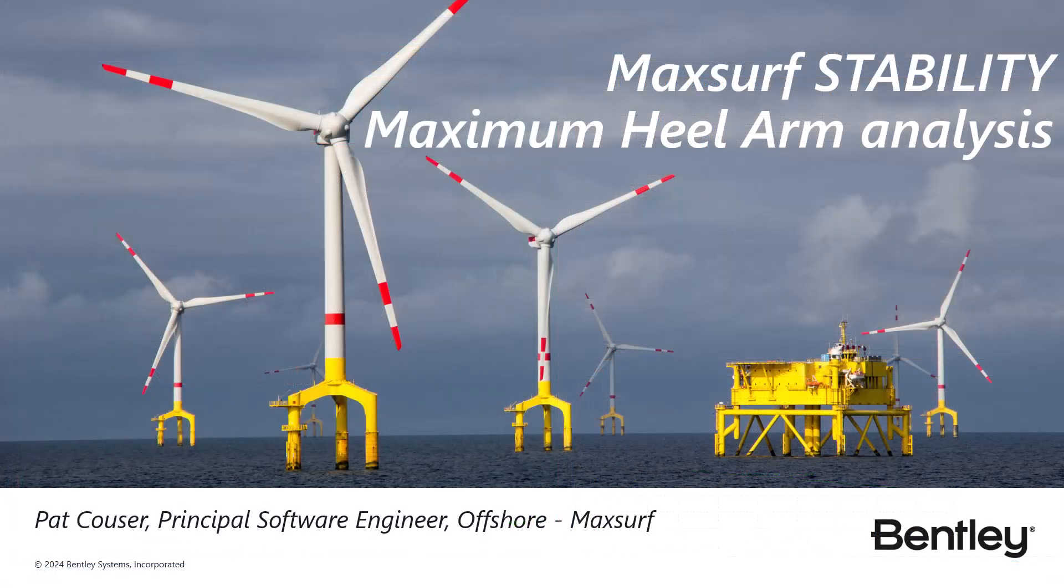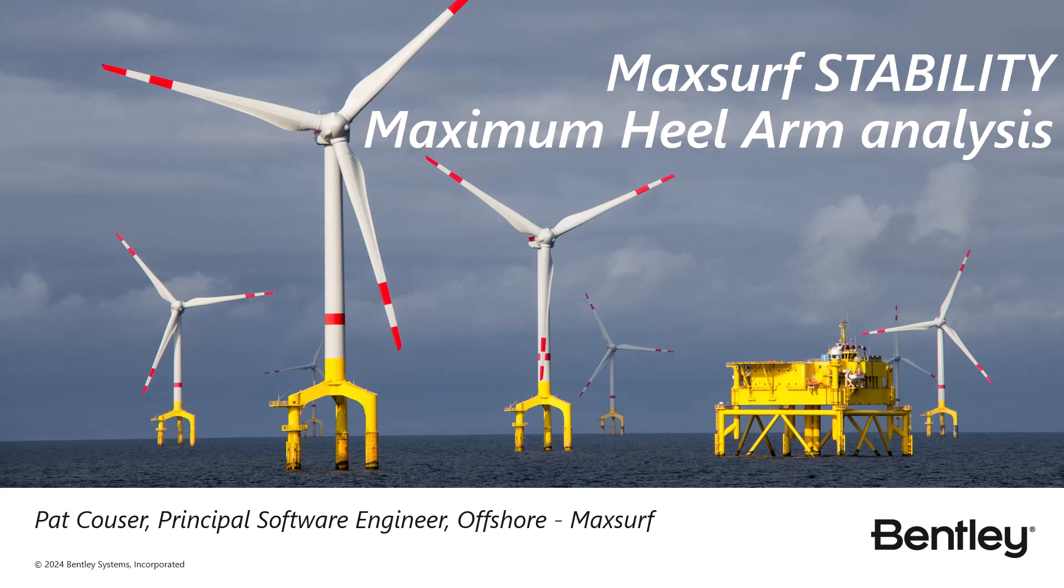So that sums up the maximum healing arm analysis mode in maxo stability. Thank you very much.